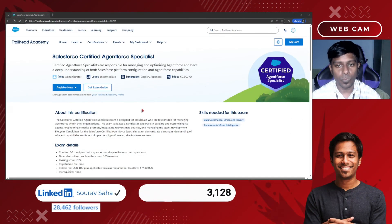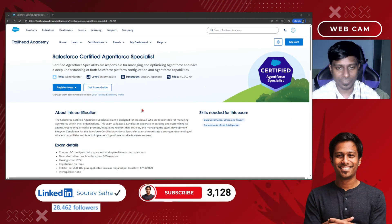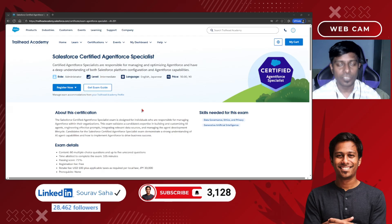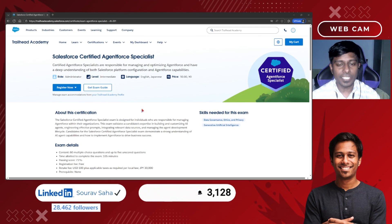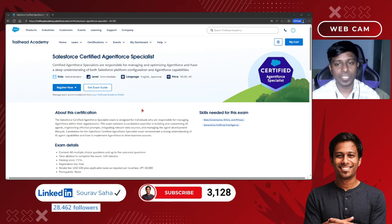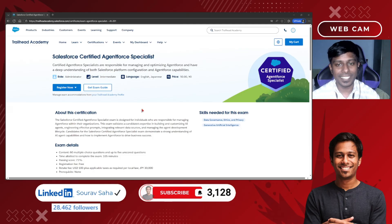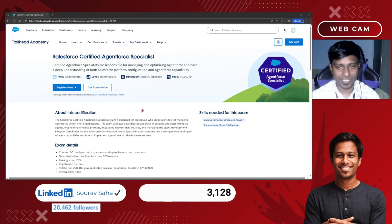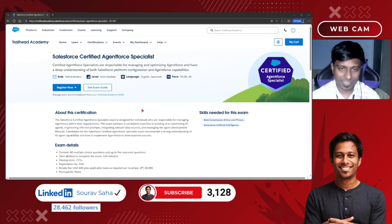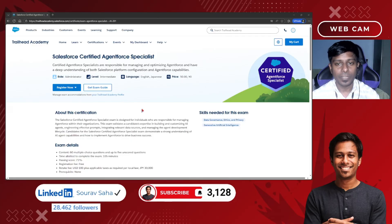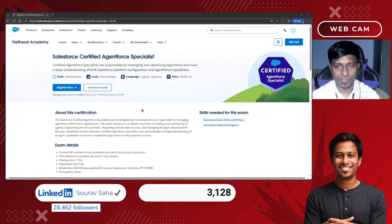Let's understand what is Agent Force. Agent Force is Salesforce's AI agent. It lets companies create intelligent agents that can automate tasks, answer questions, pull data, and interact with customers and internal teams.